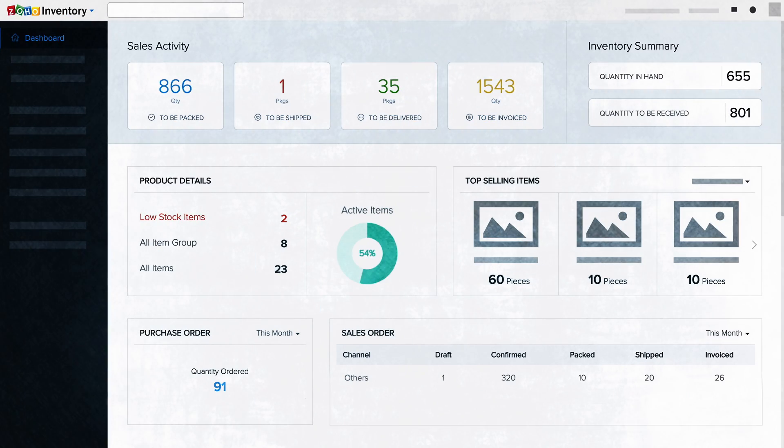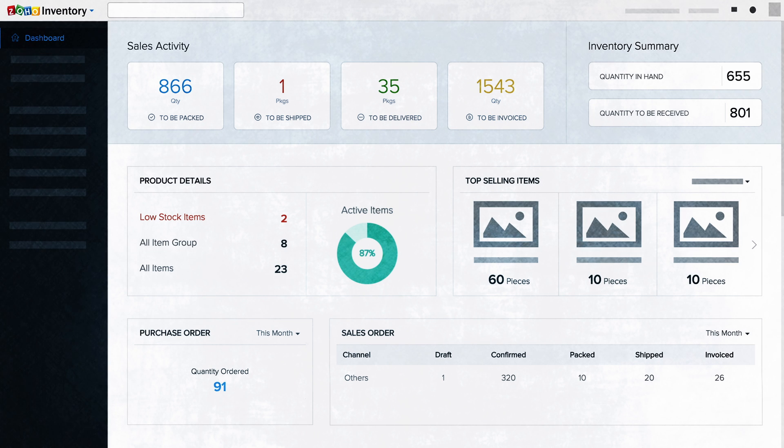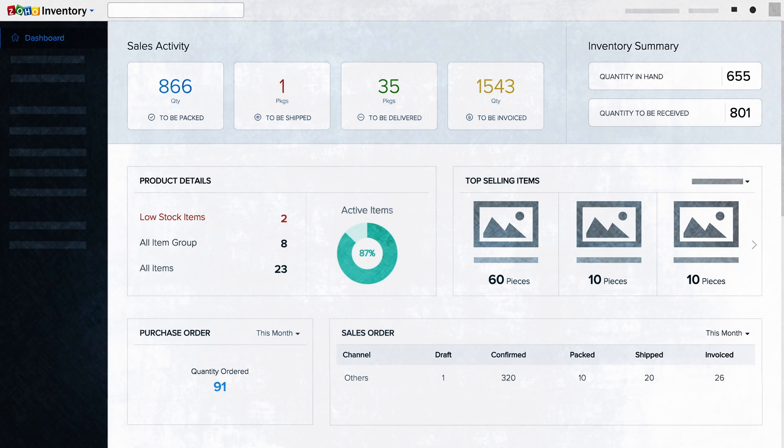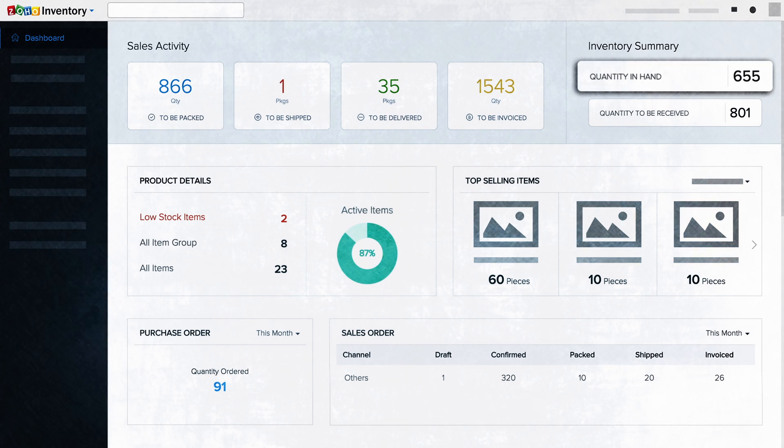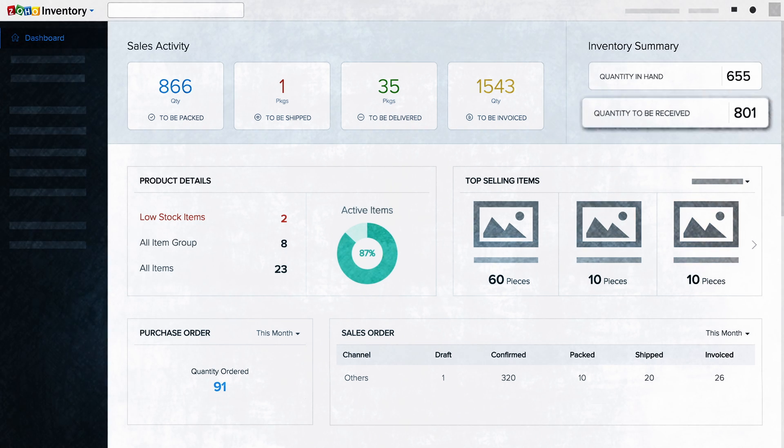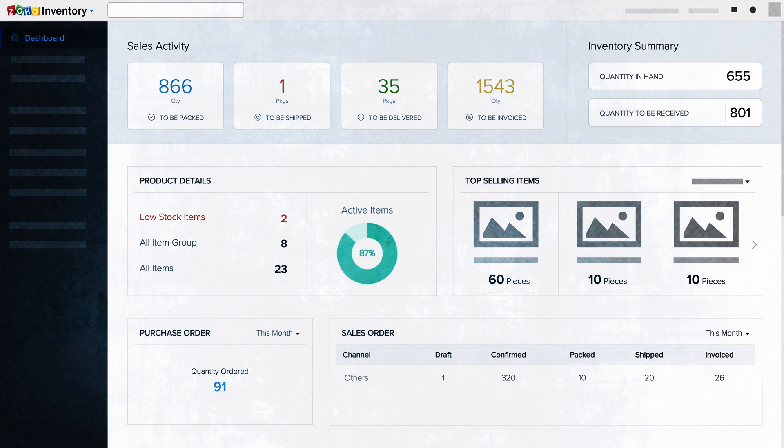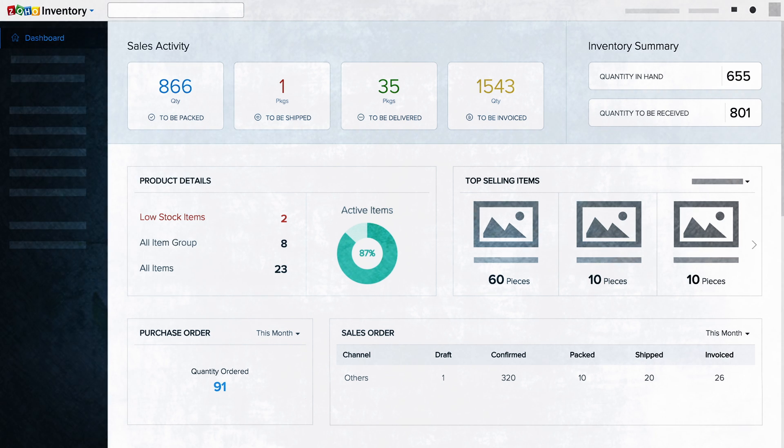Zoho Inventory has a real-time dashboard and a robust reporting feature. You can optimize purchases and inventory levels and get critical insights about your businesses anytime.